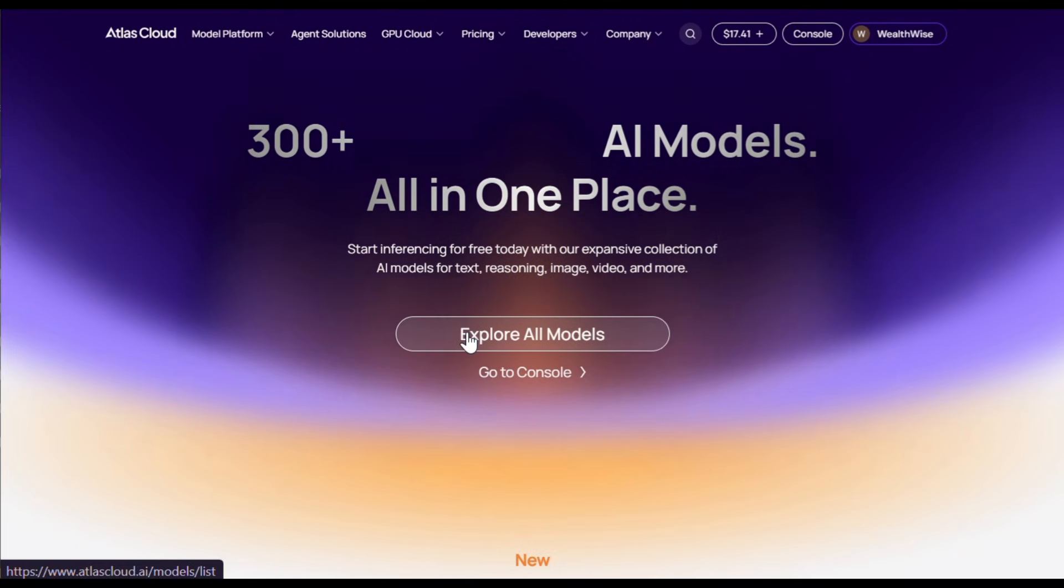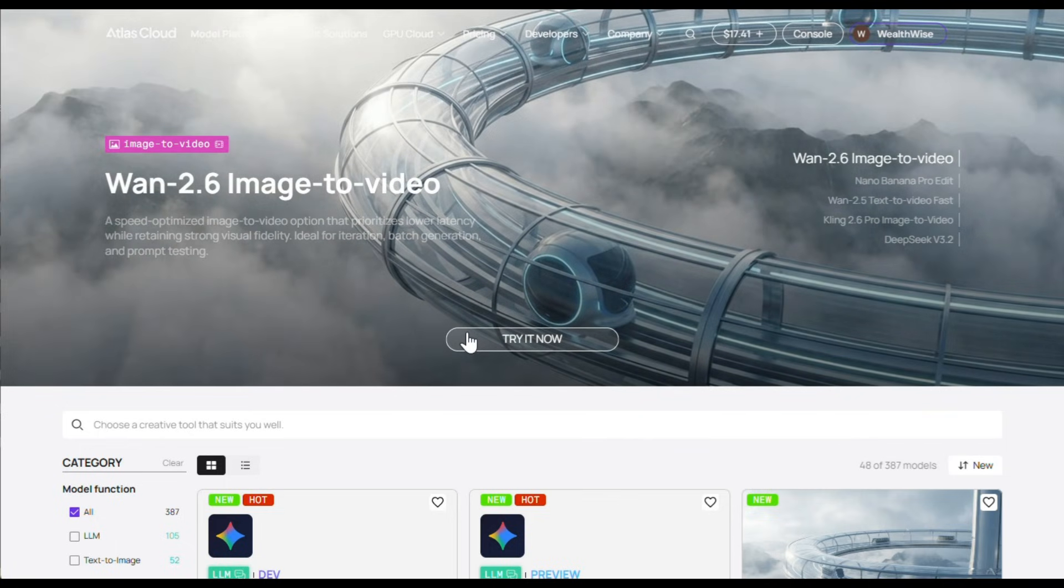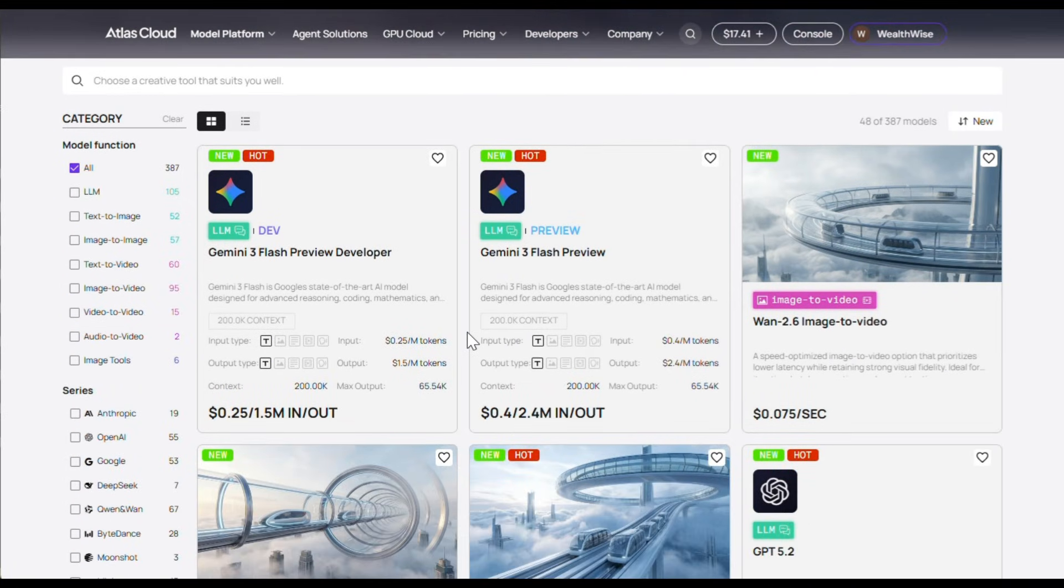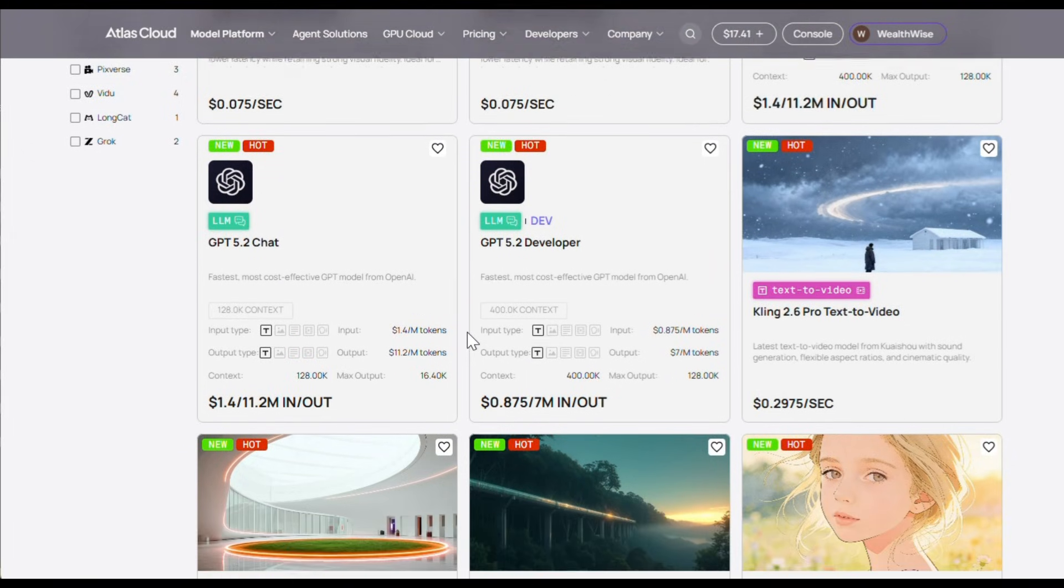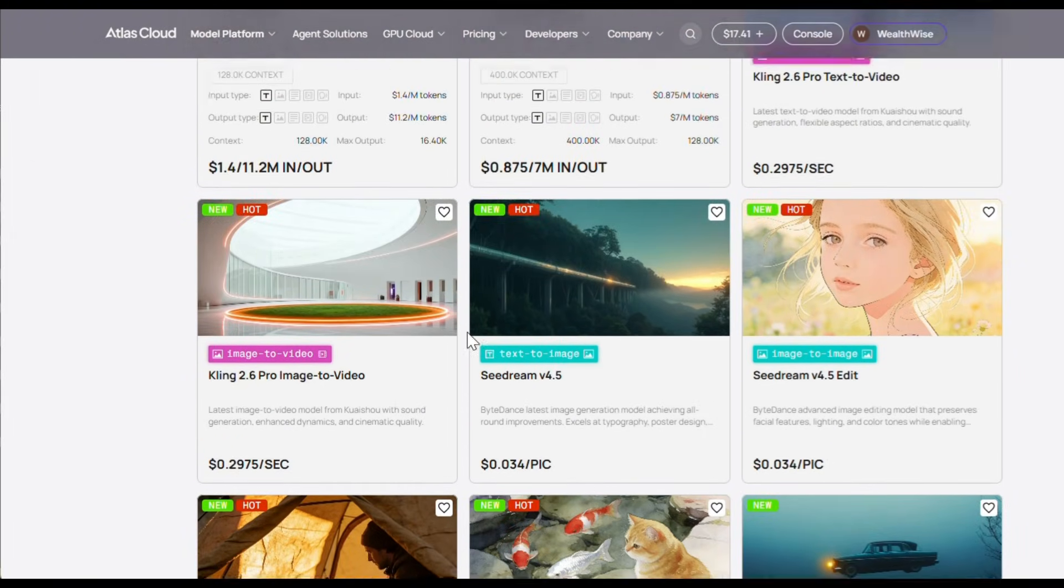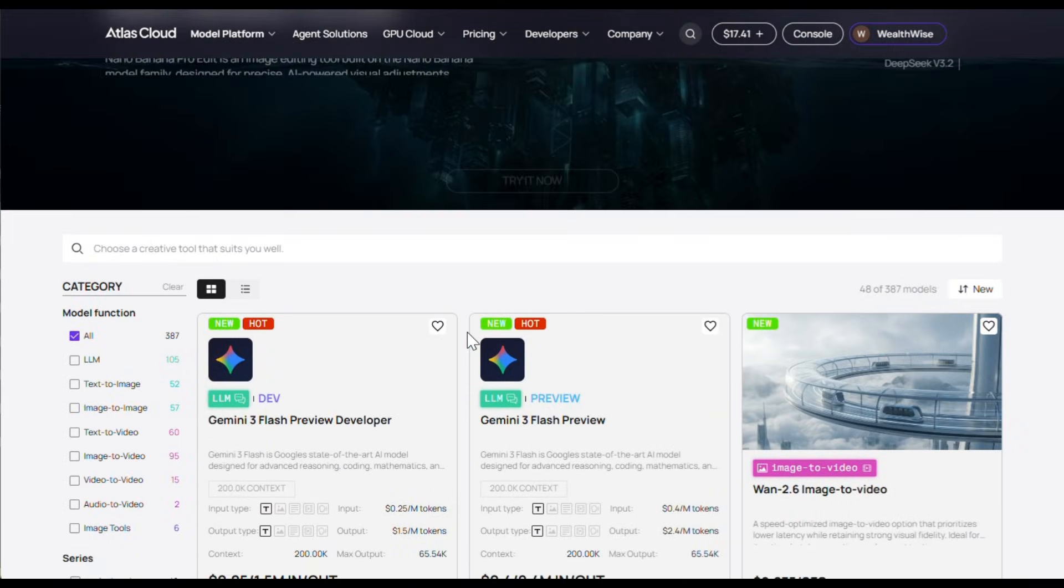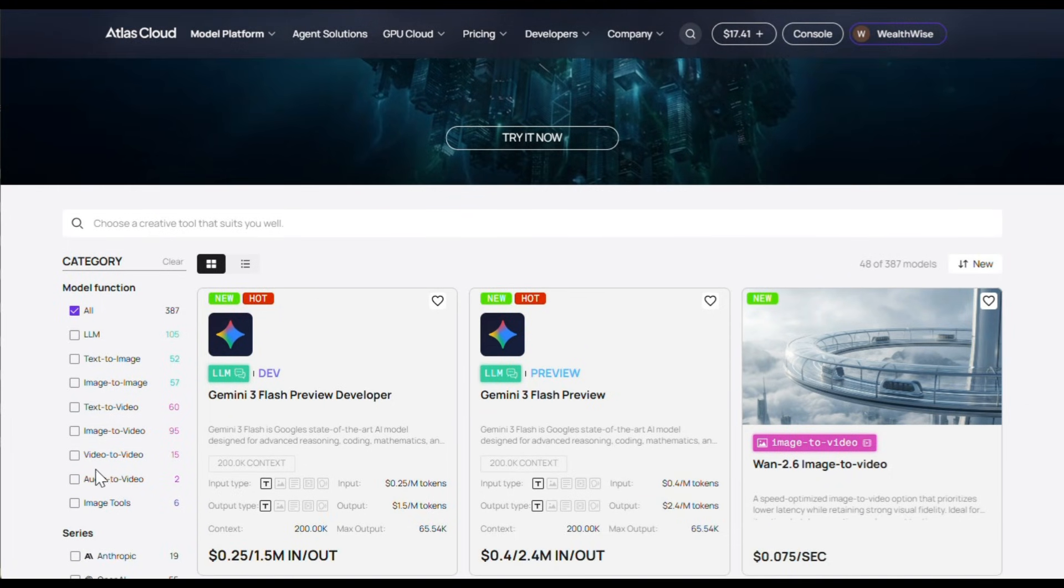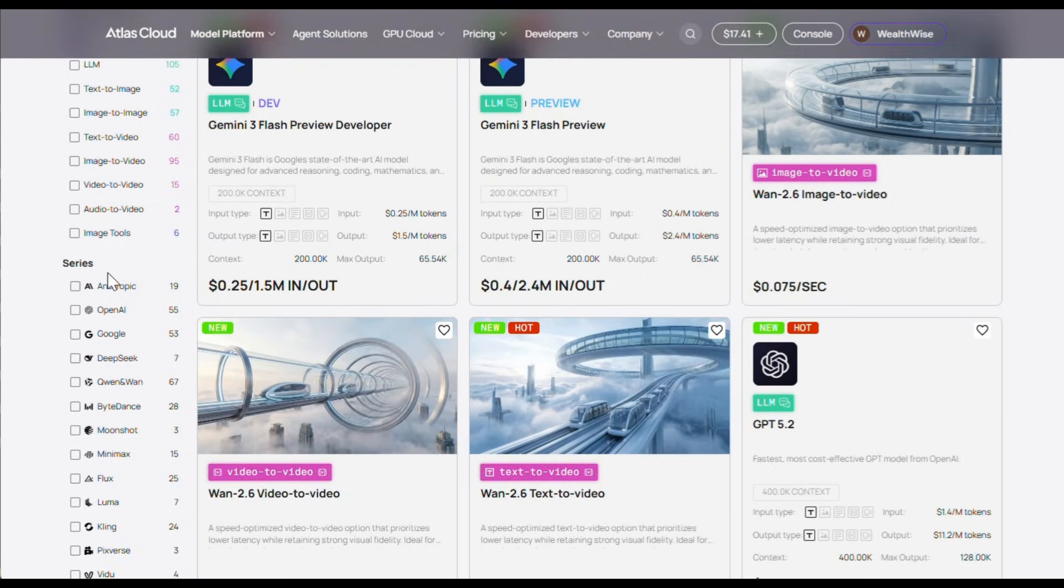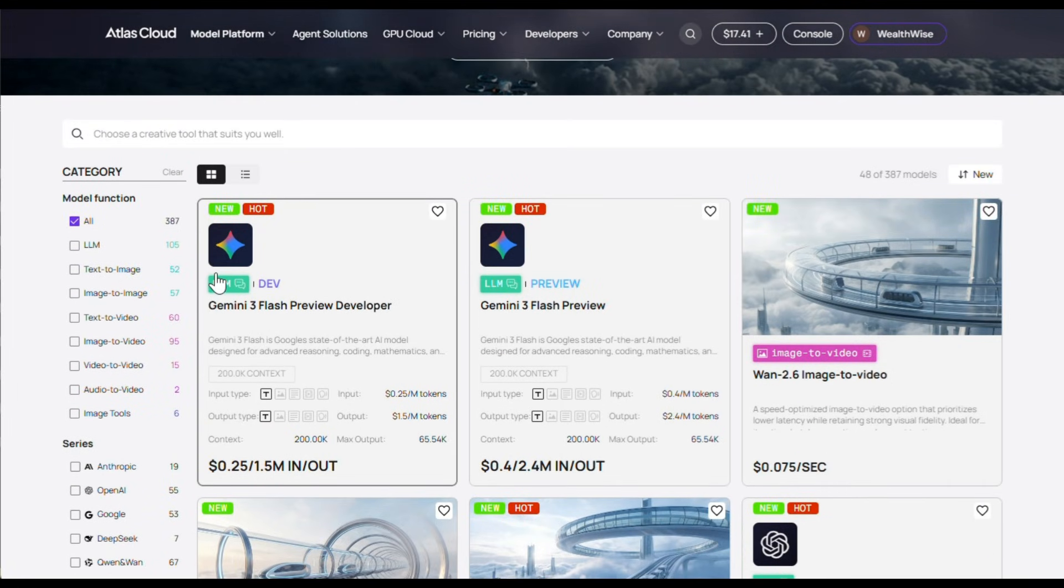From here, click on Explore All Models and it will take you to this page. As you can see, it has all the models in one place. It literally has everything, from LLMs to image generators to video generators. From this side panel, you can filter tools by category, which is very useful. And you can also filter tools by company, which is equally helpful.